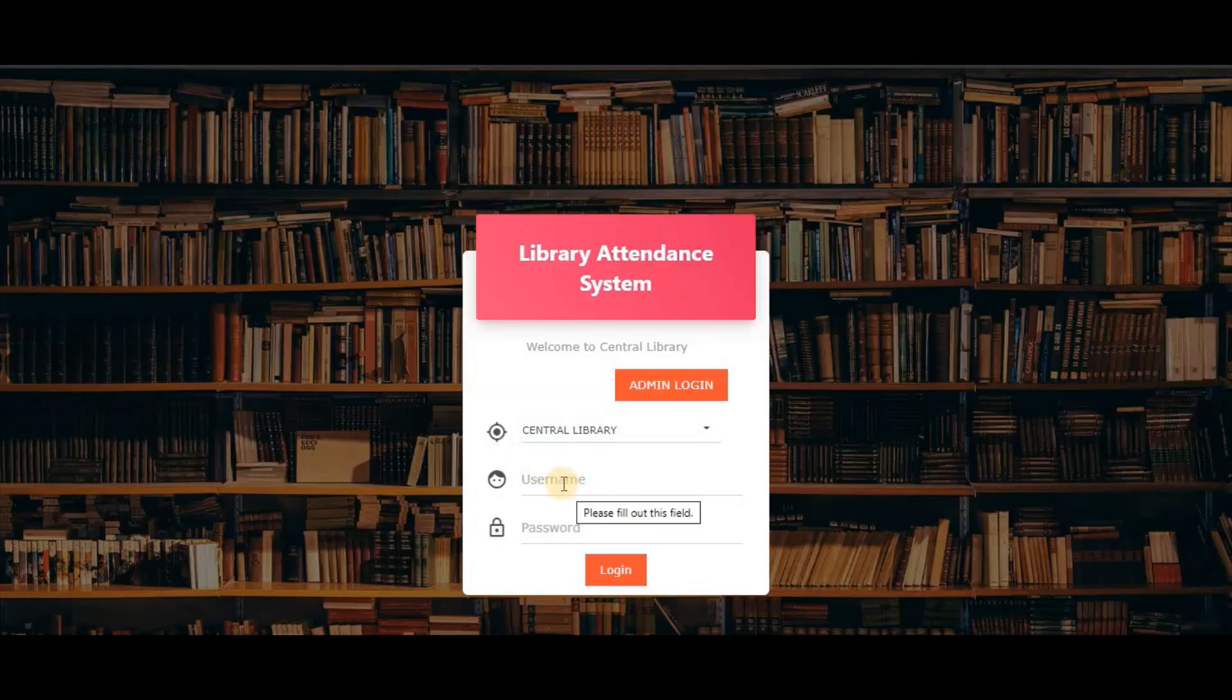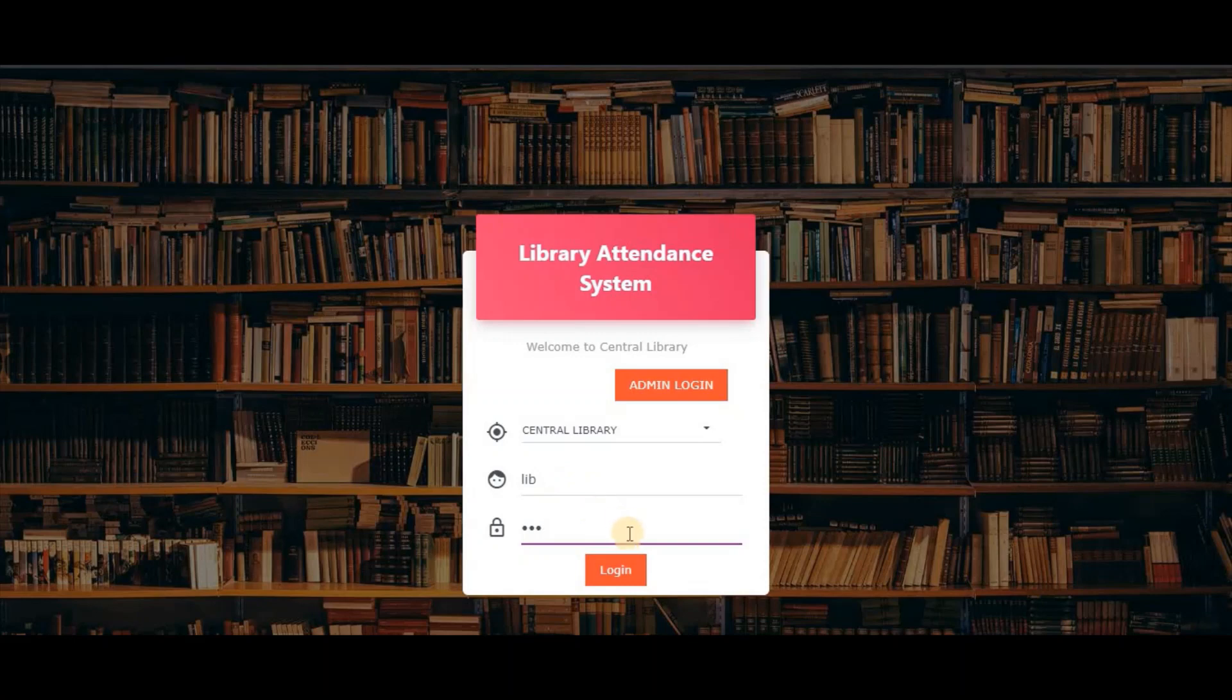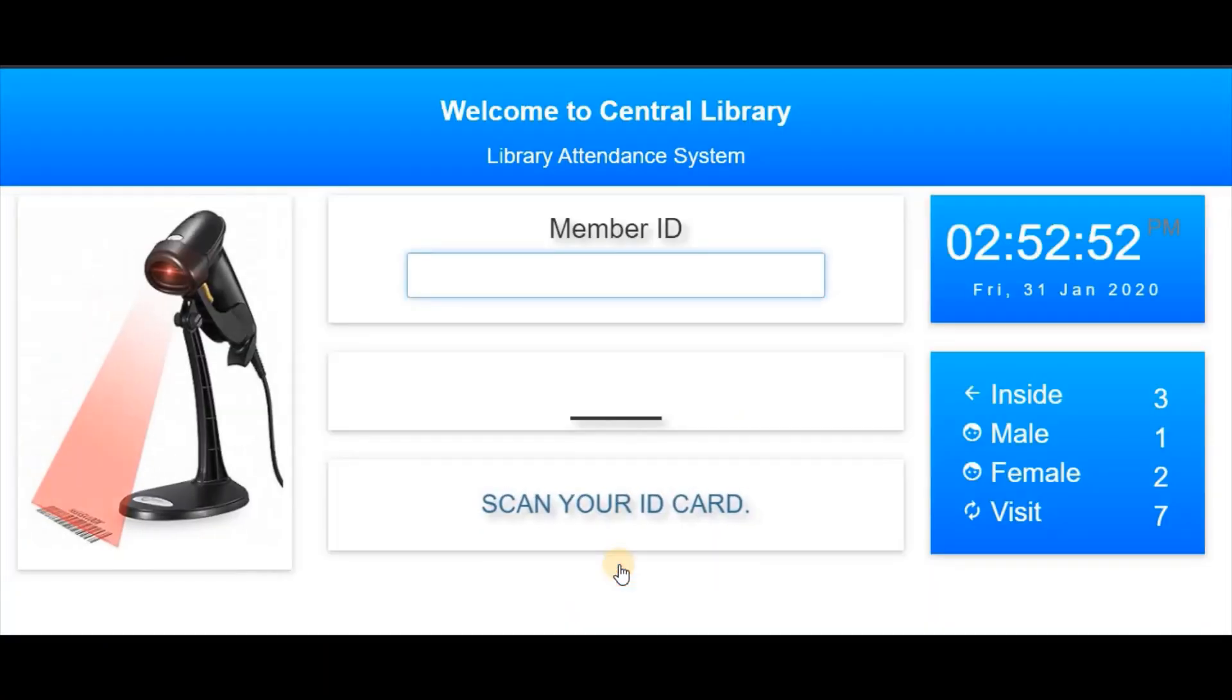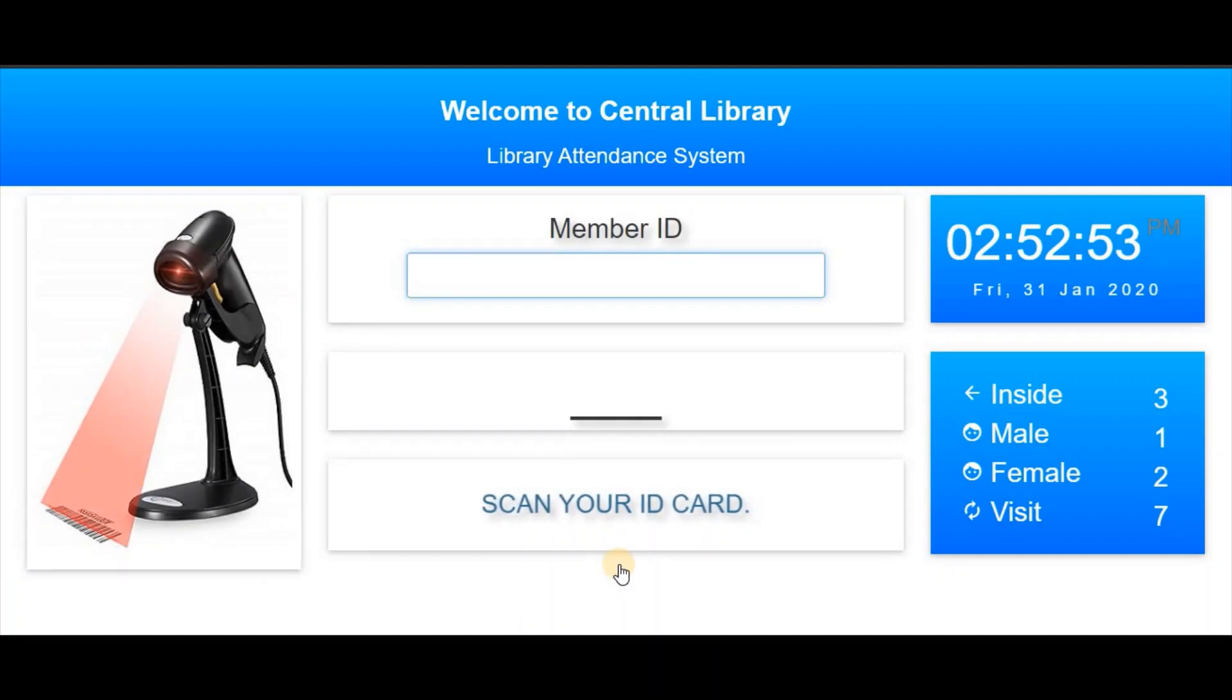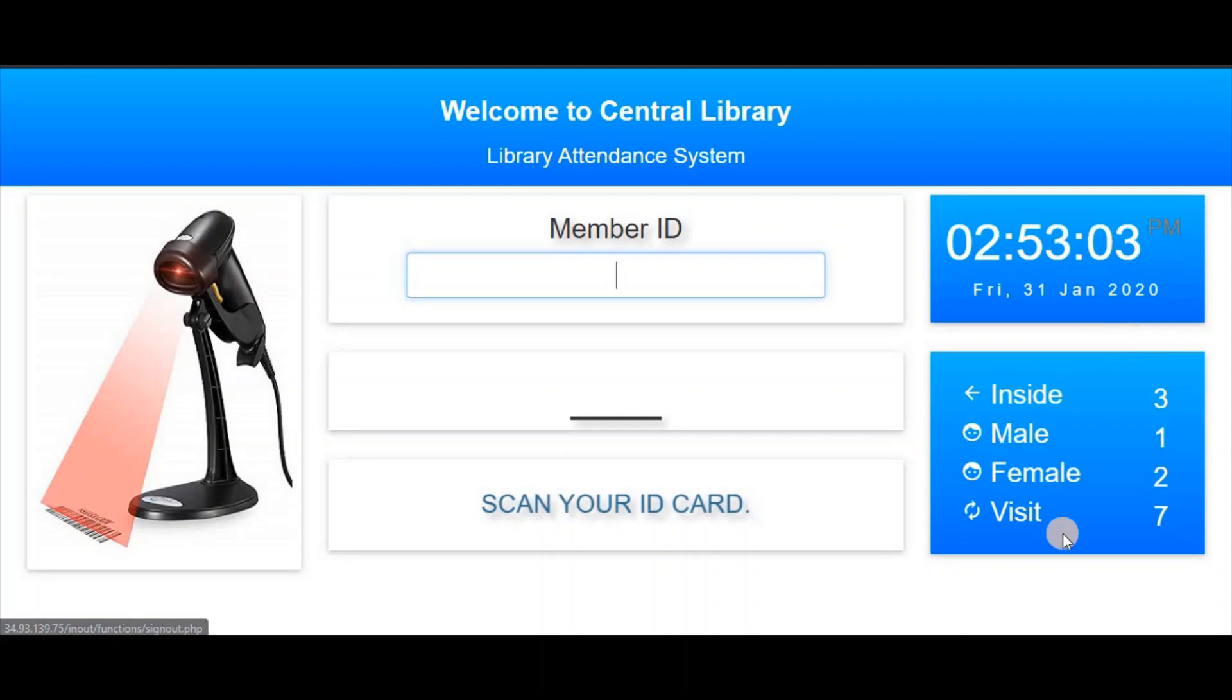This is the library attendance system. We will login here to the attendance module. This is the main screen for attendance, showing the current date and time, today's statistics, and the header.